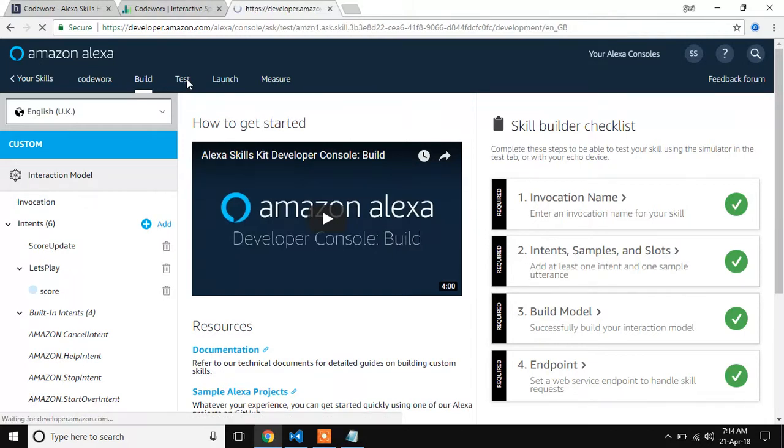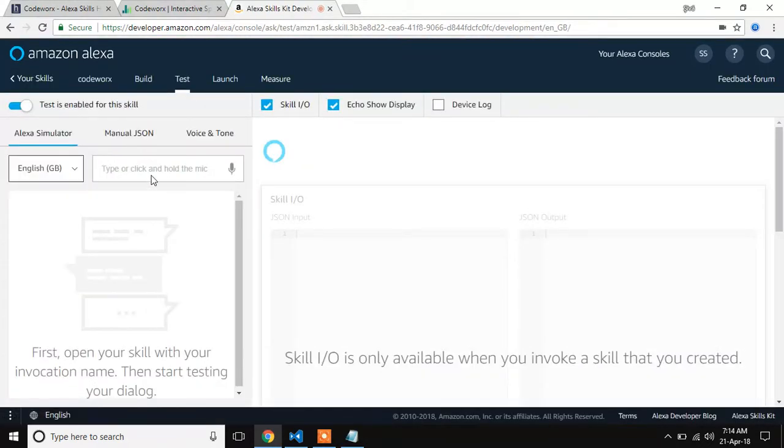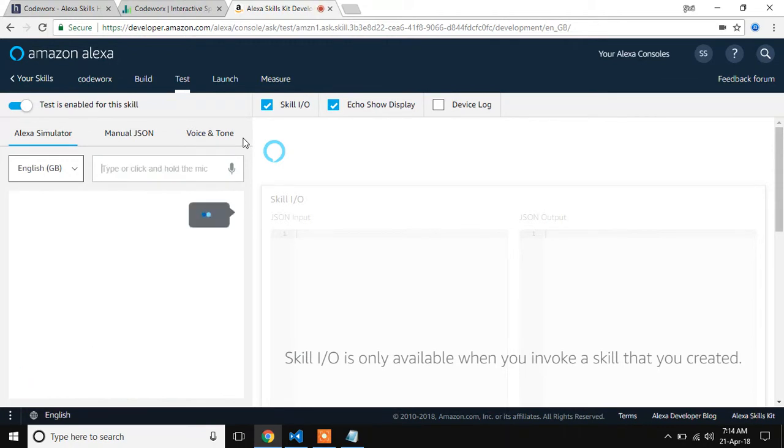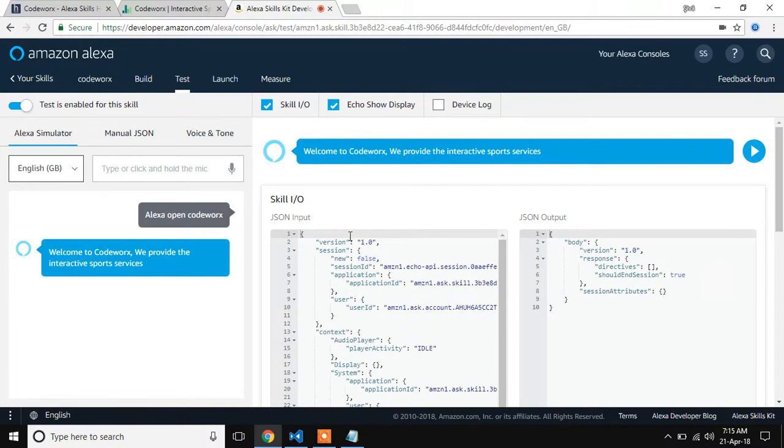Let's test. Welcome to Kodwa. We provide the interactive sports services. It will come to our idea or skills. Let's test.